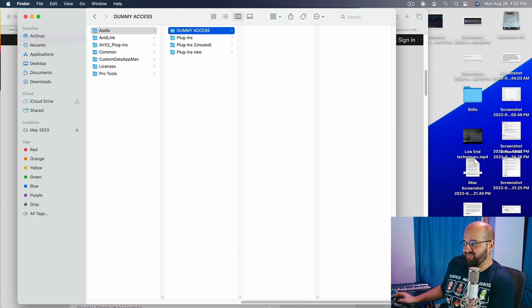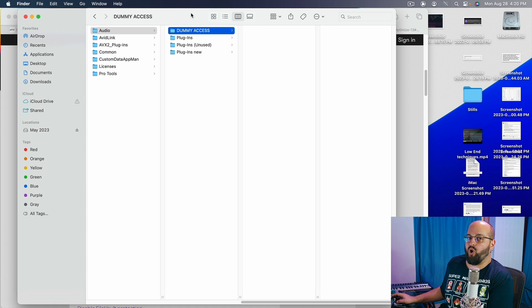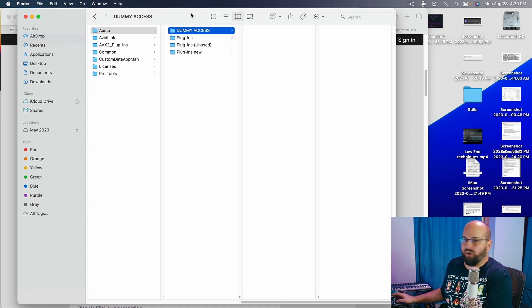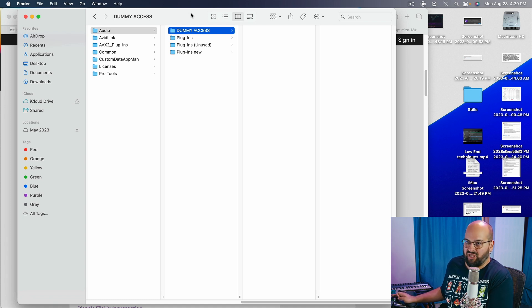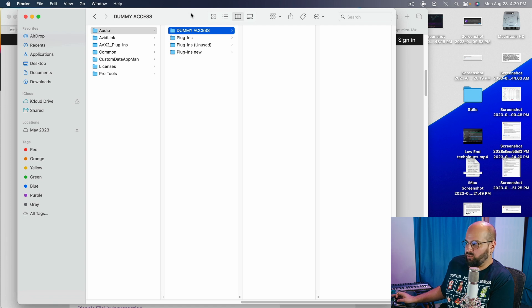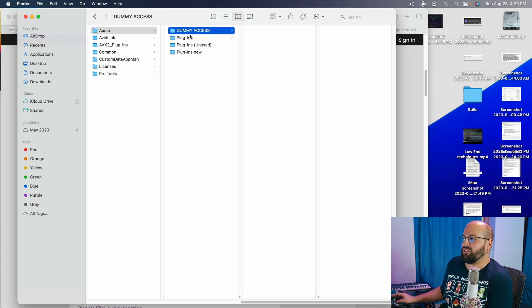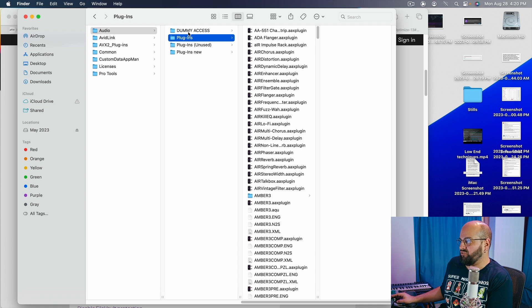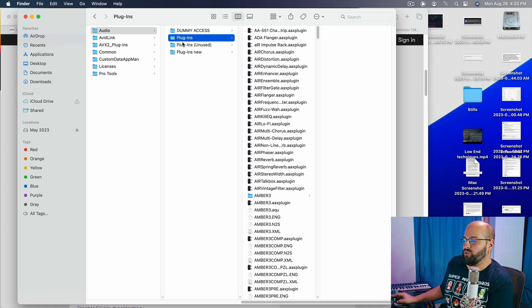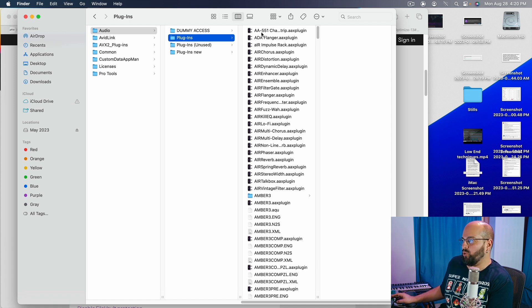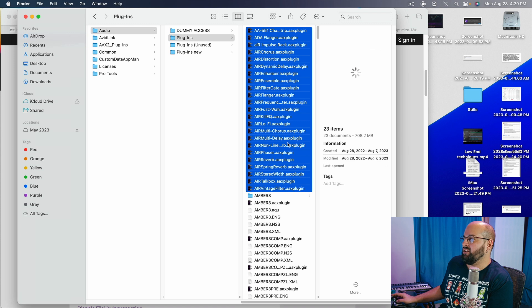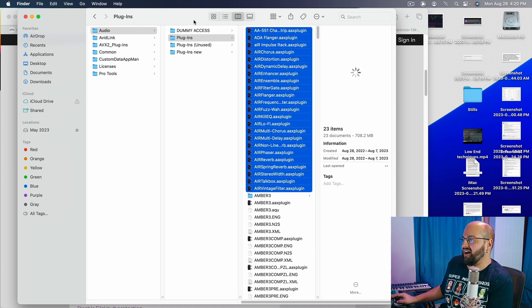So now my plug-ins folder is going to be empty and my dummy access is going to have all of my plug-ins in it. The next step is going to be to open Pro Tools. Pro Tools will no longer see any of your plug-ins. You are going to then save and quit Pro Tools and then you are going to start loading in your plug-ins from the dummy access folder back into the main plug-ins folder going about 30 plug-ins at a time.